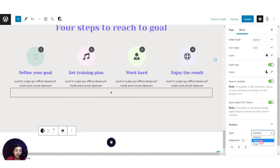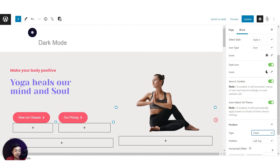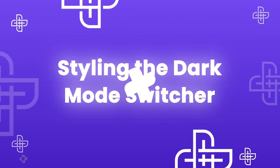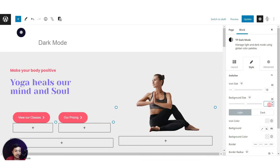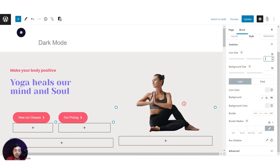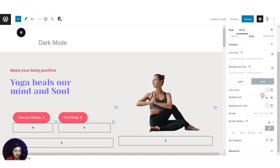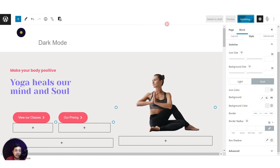With the fixed position, the toggle will be fixed on the top left corner and we can adjust the offset value. On the Style tab we can edit the size of the icon and the background size — you can play around with all these settings. Here you can define the style for the light mode: for example, changing the icon color to yellow. For the dark mode we can change the icon color to white, and the same can be done for the background. Let's go ahead and update the page and see how it looks on the front end.